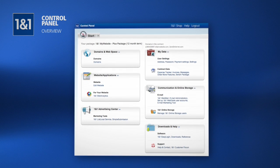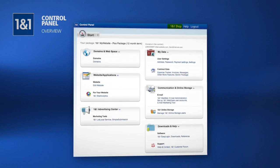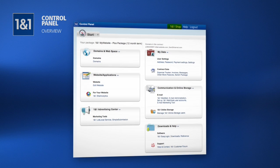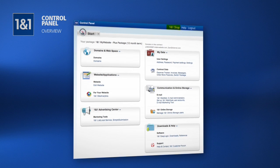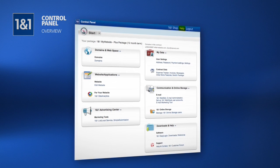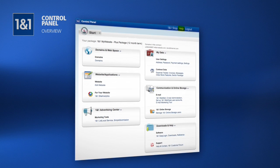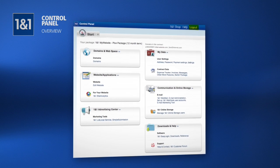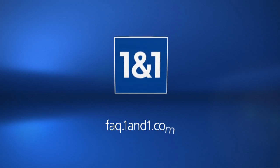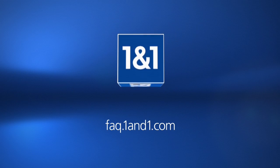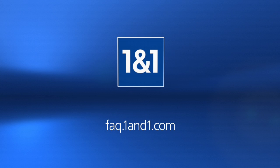To wrap things up, in your upper right corner, if you are interested in additional products, just click on the 1&1 Shop. The Help section will also lead you to support resources. And also, this is where you can log out. For further information, please visit www.faq.1&1.com. And thanks for using 1&1.